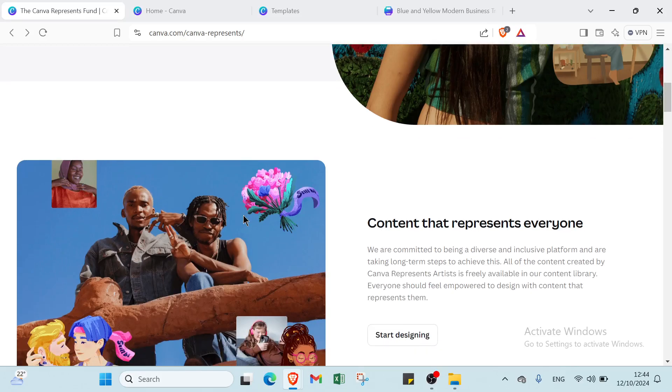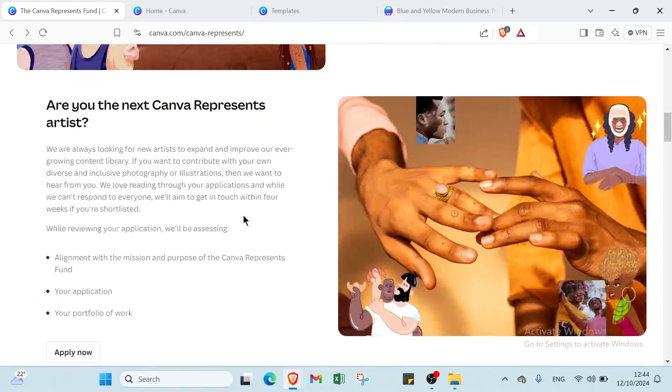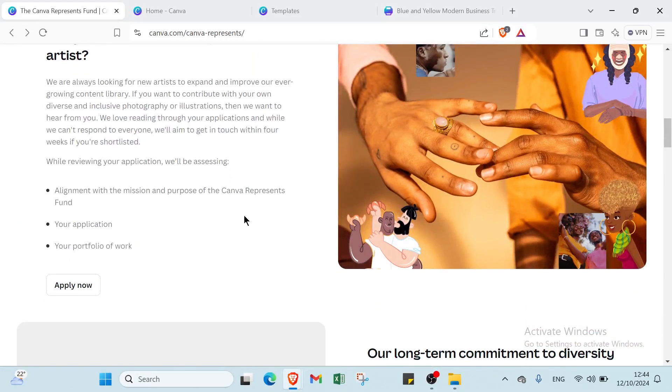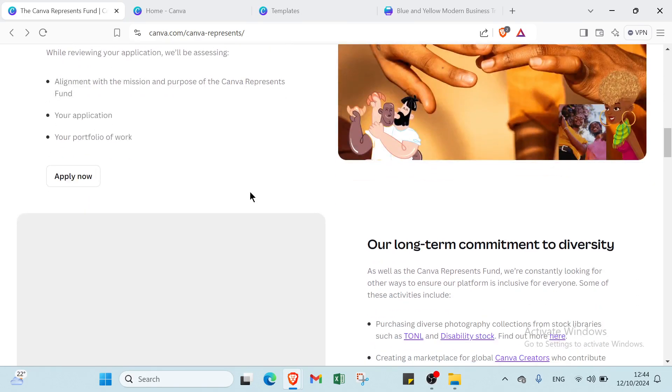So what is Canva? Canva is an online graphic design platform that allows users to create a wide range of visual content, including brochures, with its intuitive drag-and-drop interface, pre-designed templates,